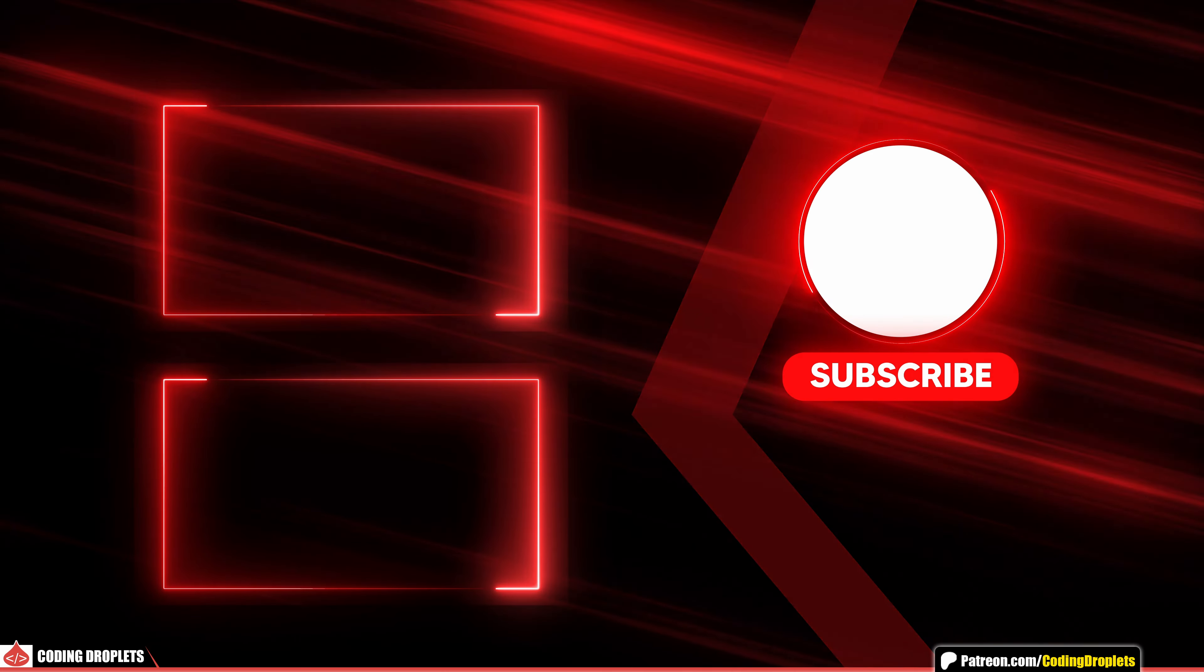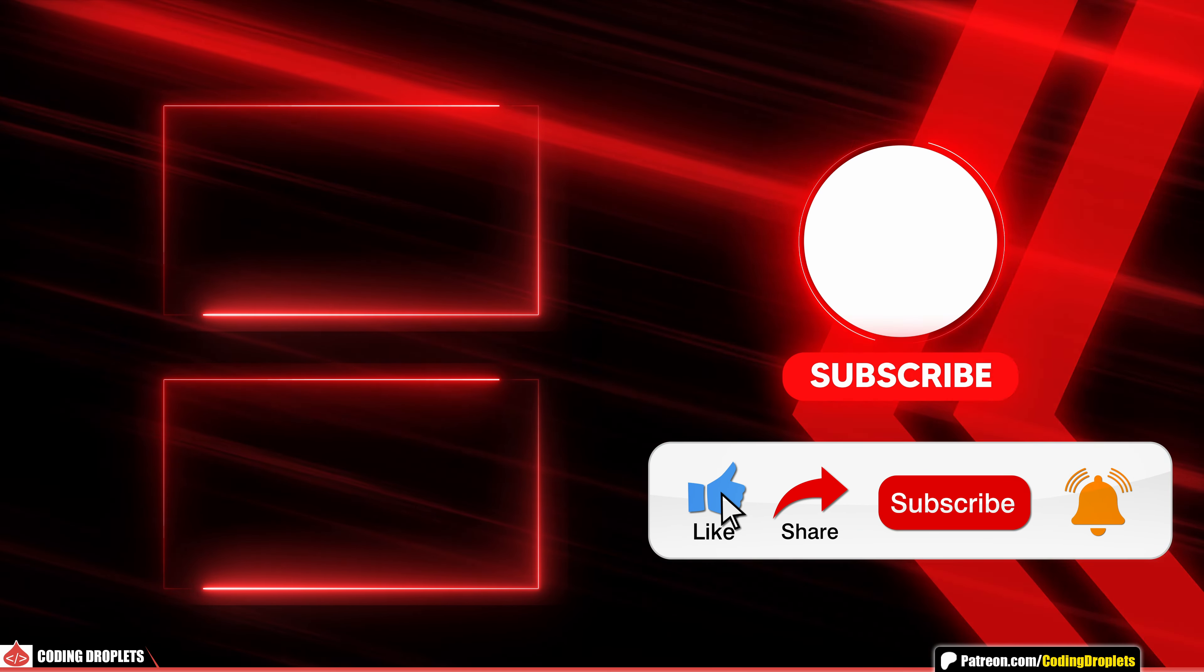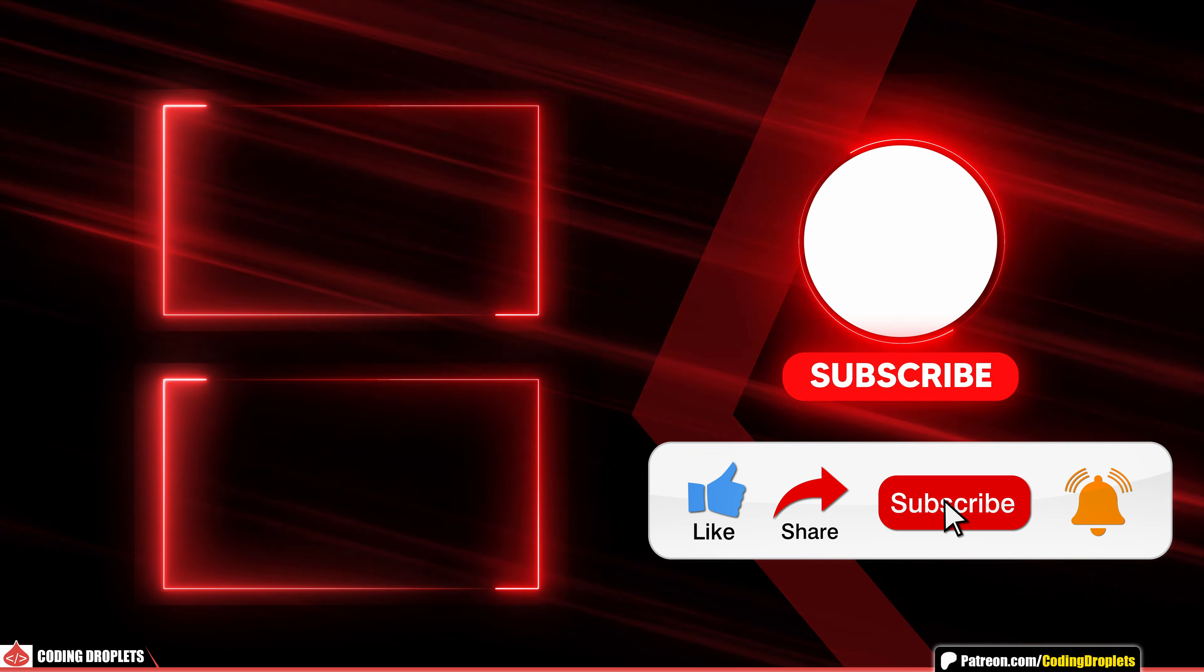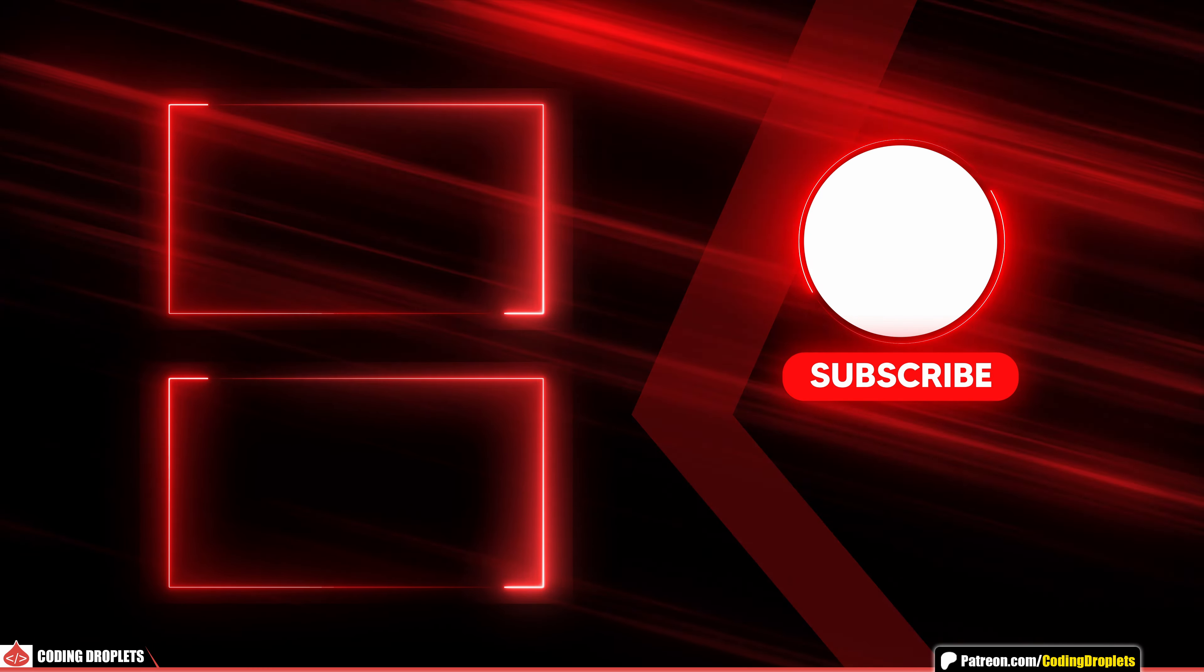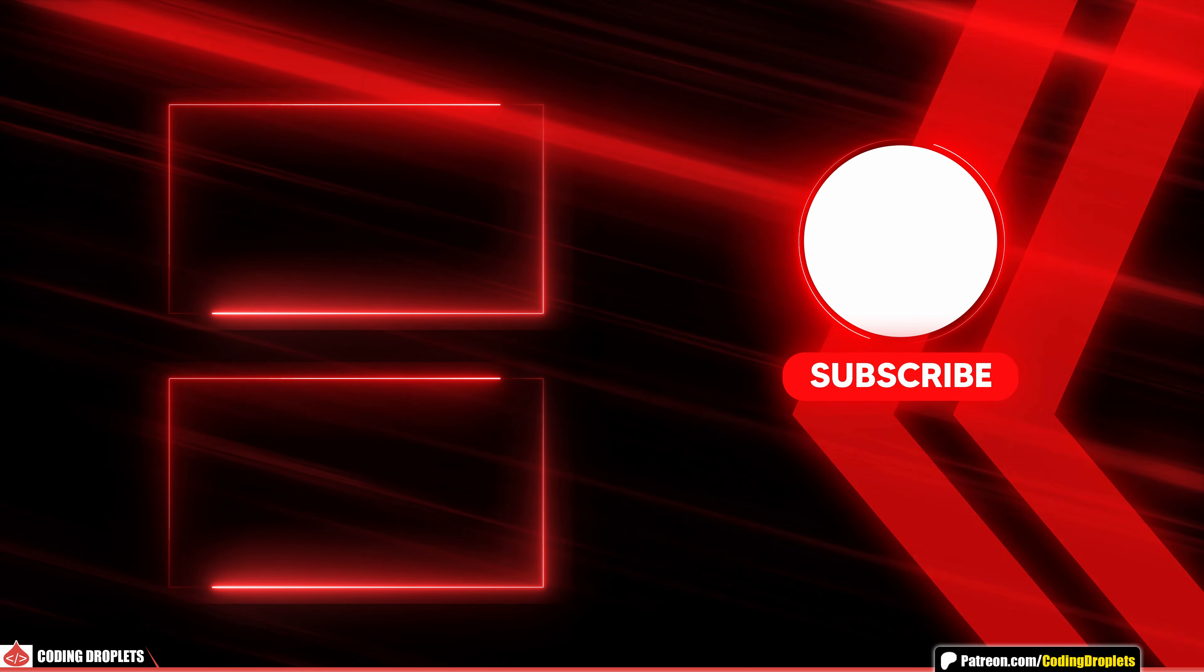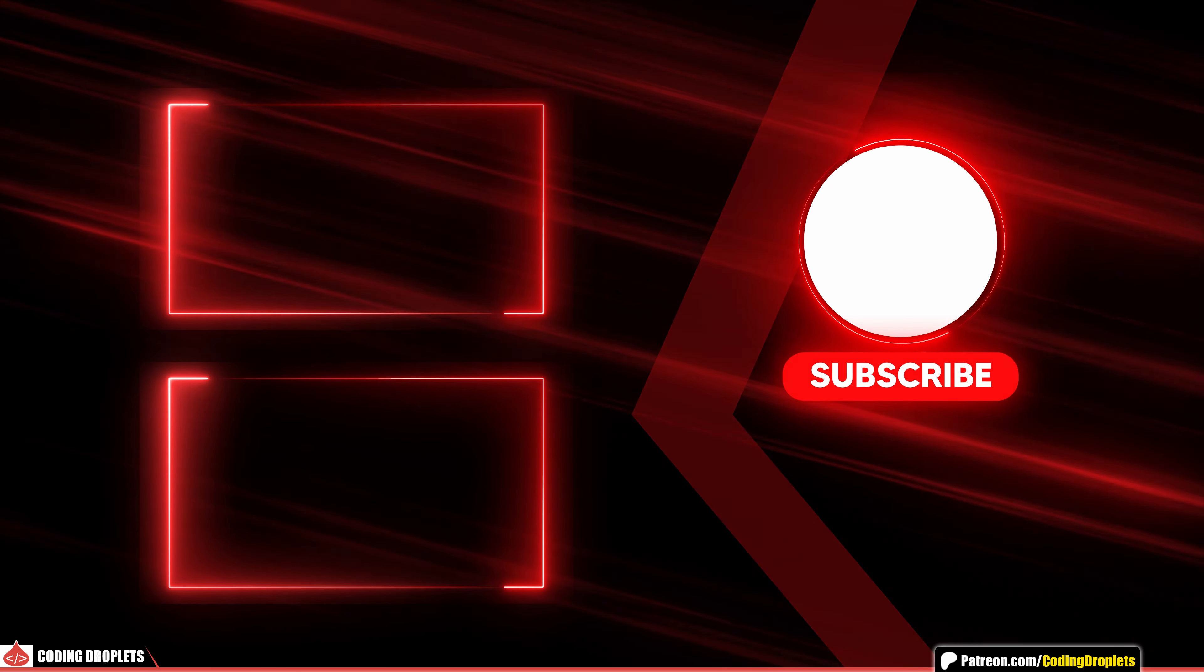If you enjoyed this video, please like, share and subscribe to the channel. See you all in the next video. Thank you.